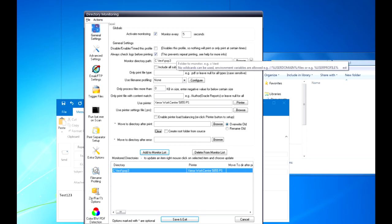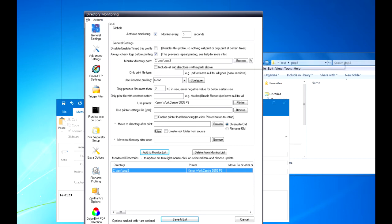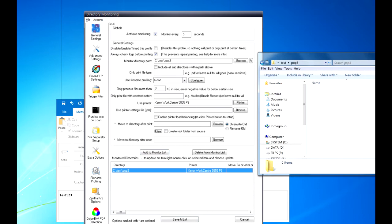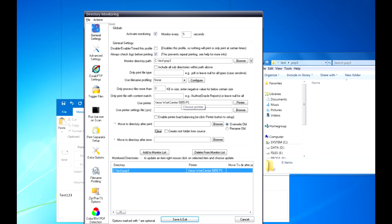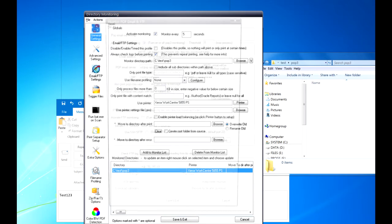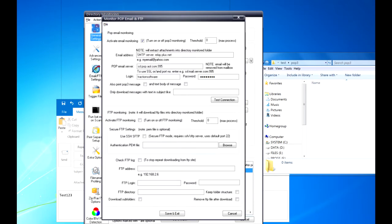This is where they're going to download the files to. So I'm going to download to this folder here, Test POP3, and I'm going to set the printer which is already set as an example, and then I click on Email FTP Settings.